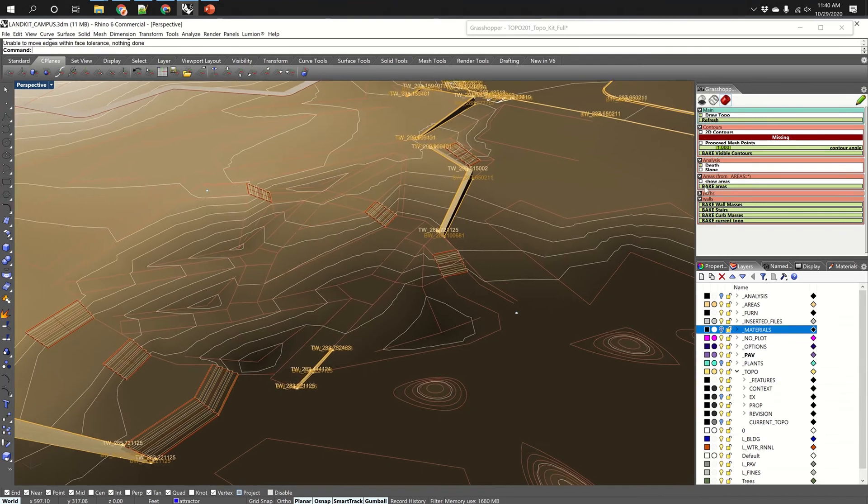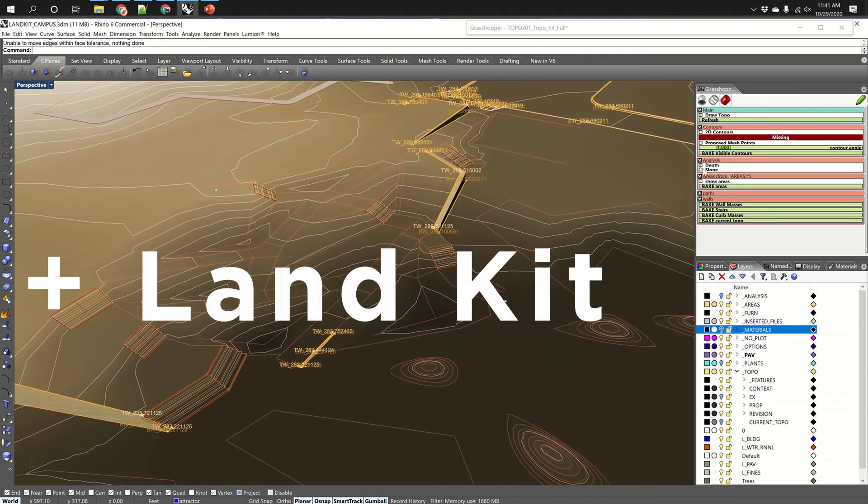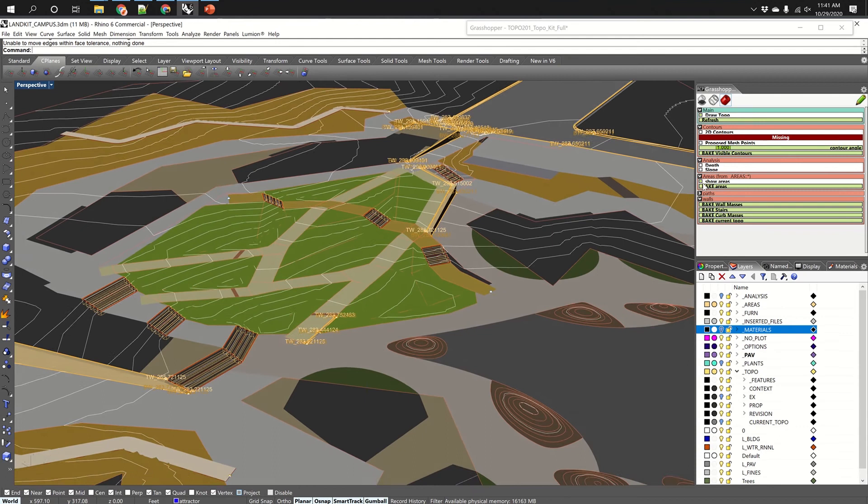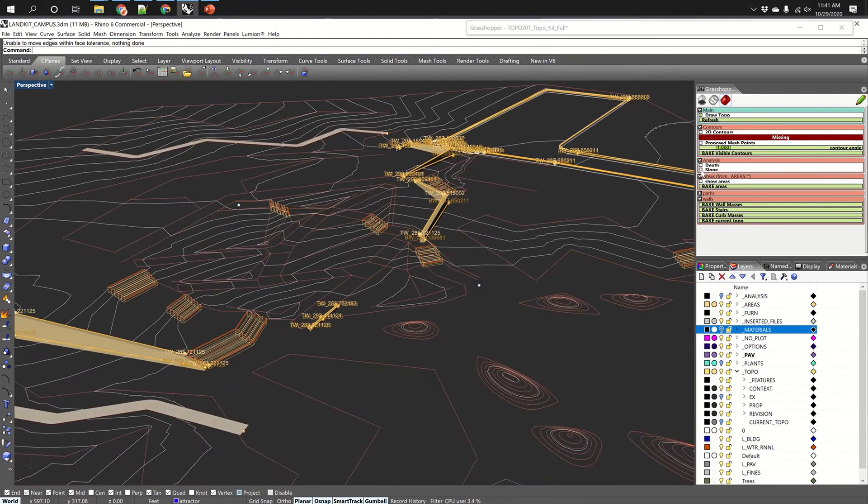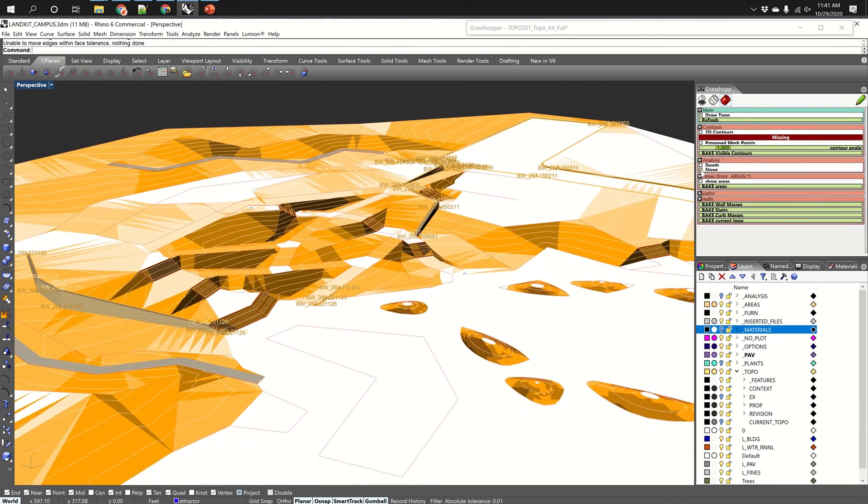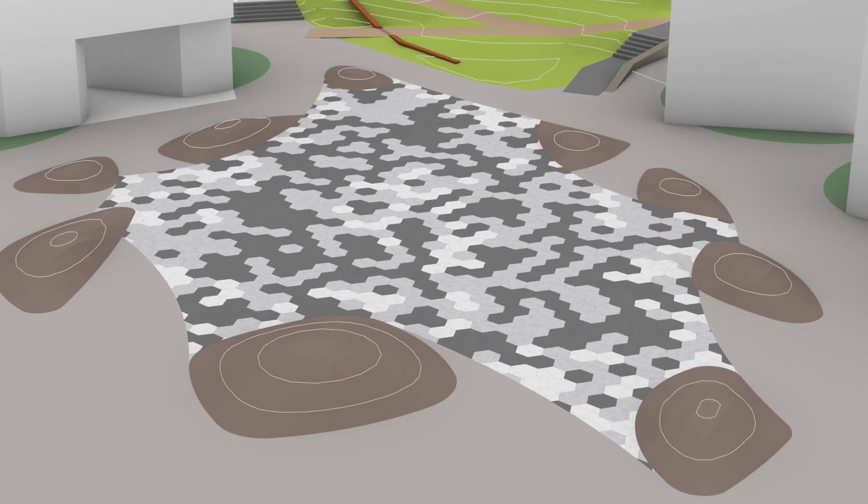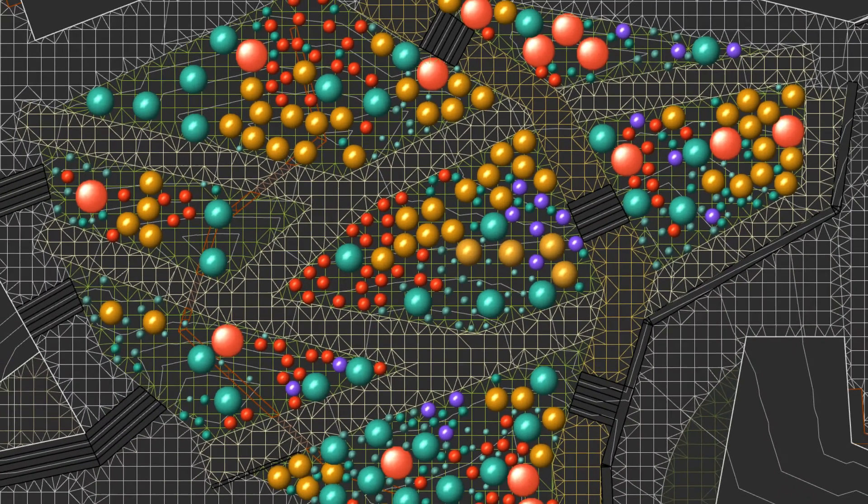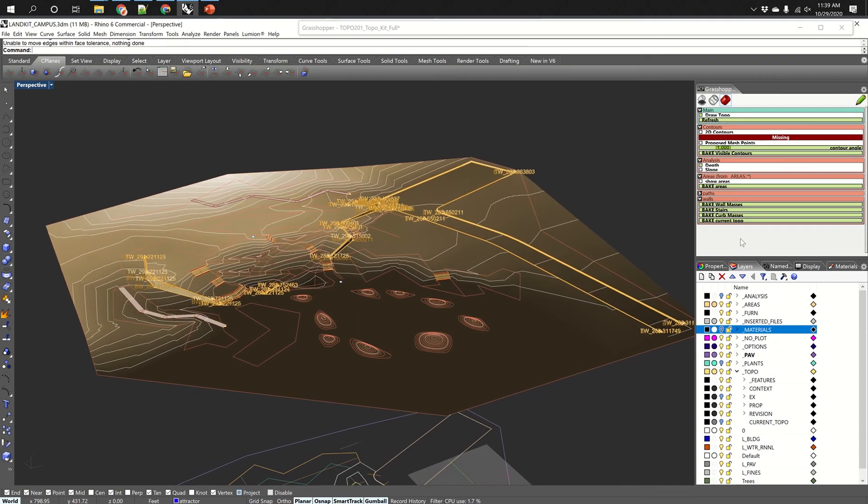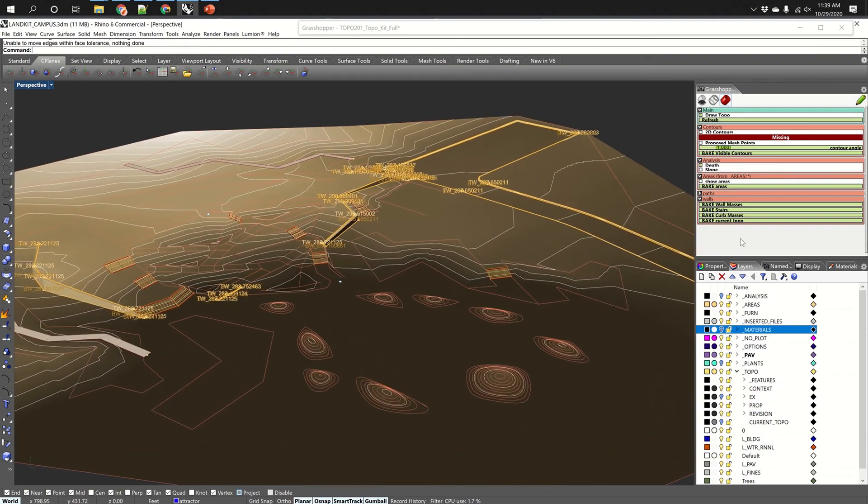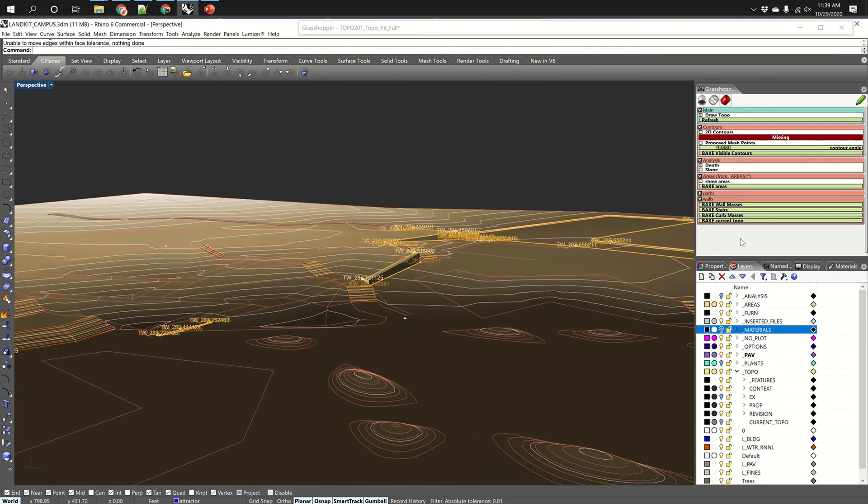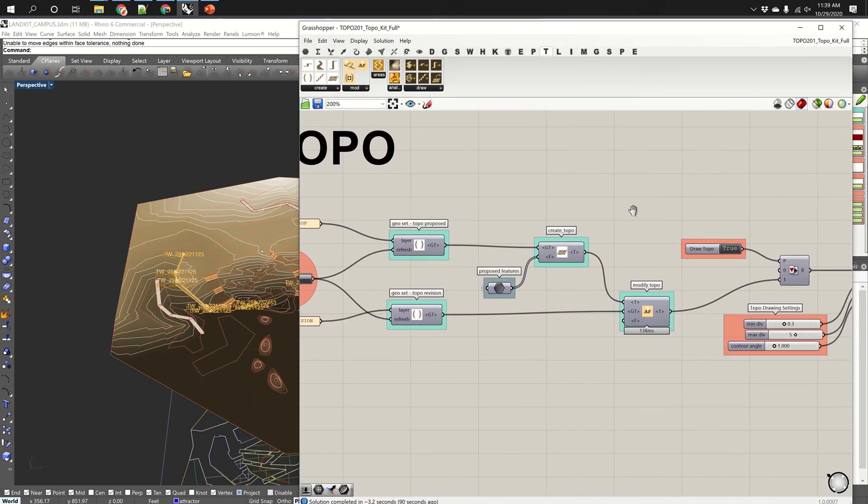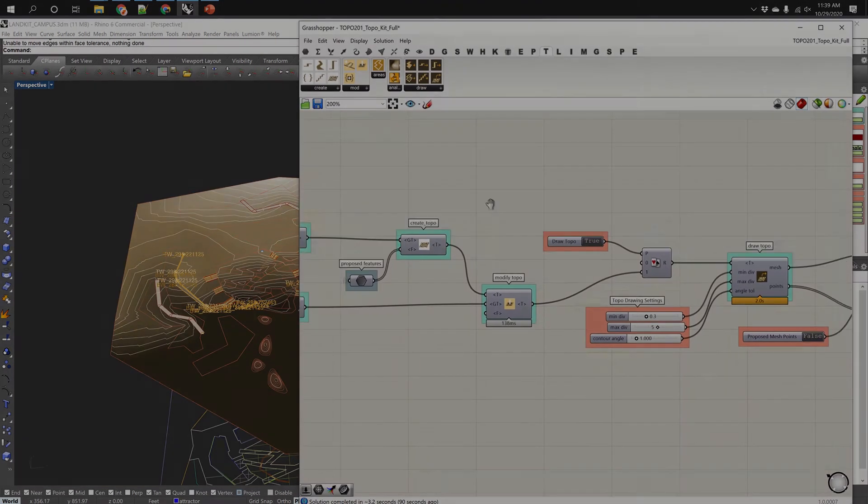or the tools that we're coming out with soon called Land Kit. So this interview is in three parts. It's talking about Topo Kit, Paving Kit, and Planting Kit. Each of these is specific to a different whole area of landscape architecture. And I think it's a great intro for anyone who's curious about Land Kit or about Rhino or Grasshopper. So enjoy.